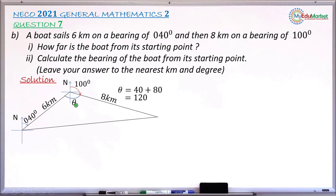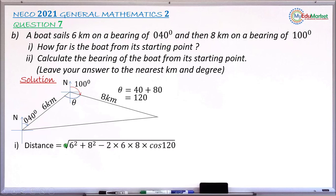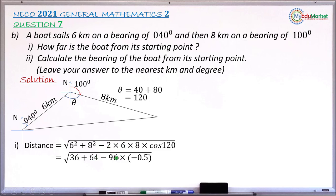I have the two sides and the included angle of 120 degrees, so I can apply the cosine rule to find the side opposite theta. The distance equals the square root of 6² plus 8² minus 2 times 6 times 8 times cosine of 120. So that's the square root of 36 plus 64 minus 96 times (−0.5), which gives the square root of 148. Taking the square root gives approximately 12 kilometers, rounded to the nearest kilometer.